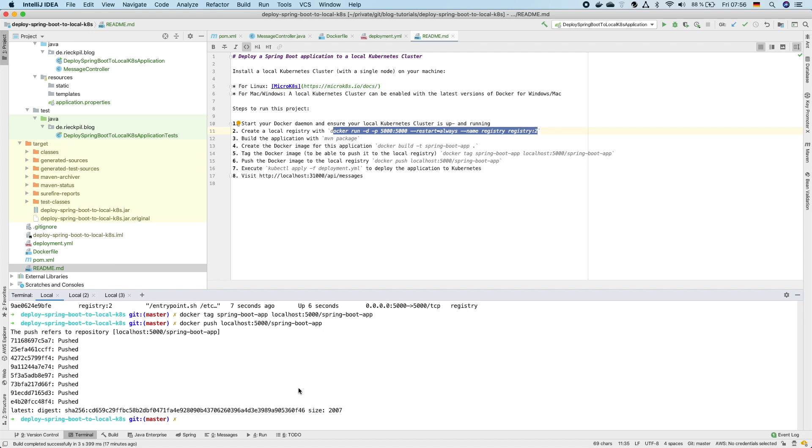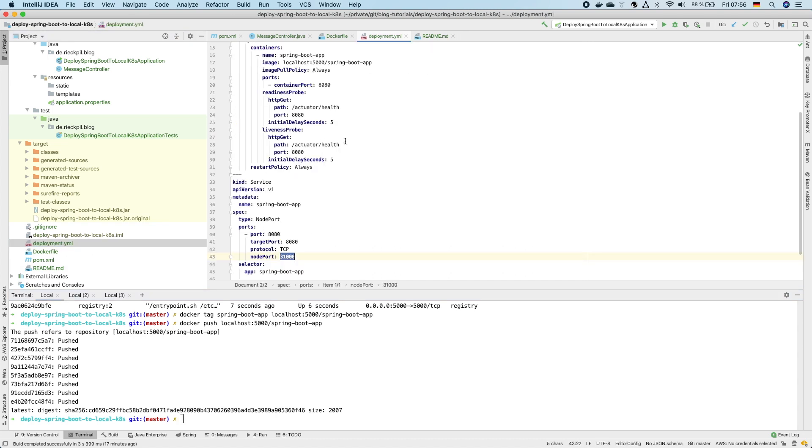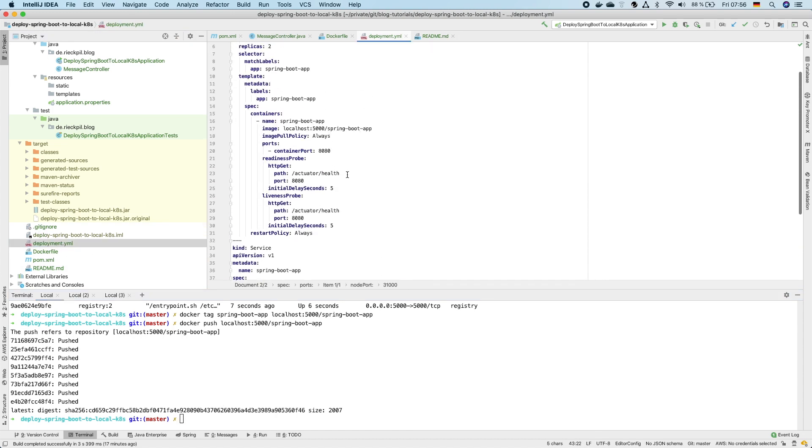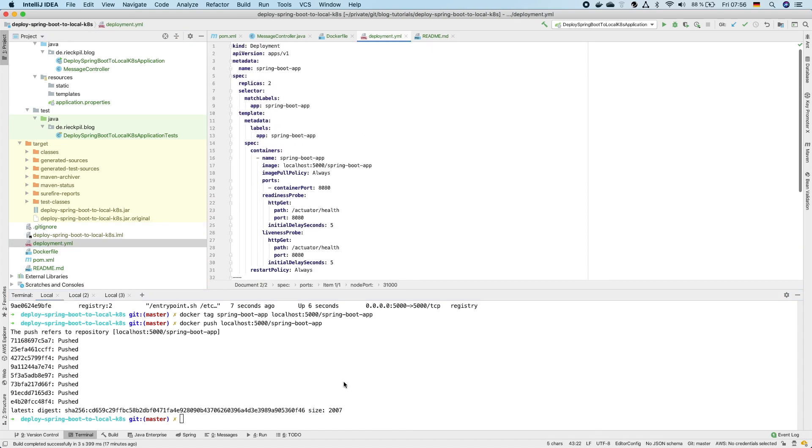So as this is now available in the Docker registry we can apply our deployment file. We specify it here to Kubernetes. Therefore execute kubectl apply minus f and specify the name of the file.